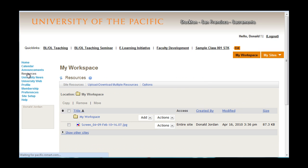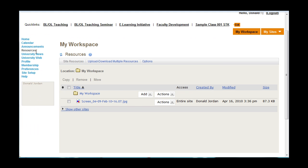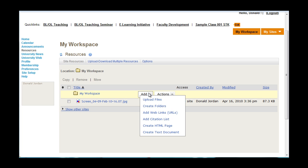Resources is a place where you can see digital assets that are being used by your classes. Anything that's loaded here will be available to all of your Sakai sites. To upload content such as video, audio, or documents, click add. You are then given a choice to upload files, create folders, add web links, add citation lists, as well as create HTML page or text documents.